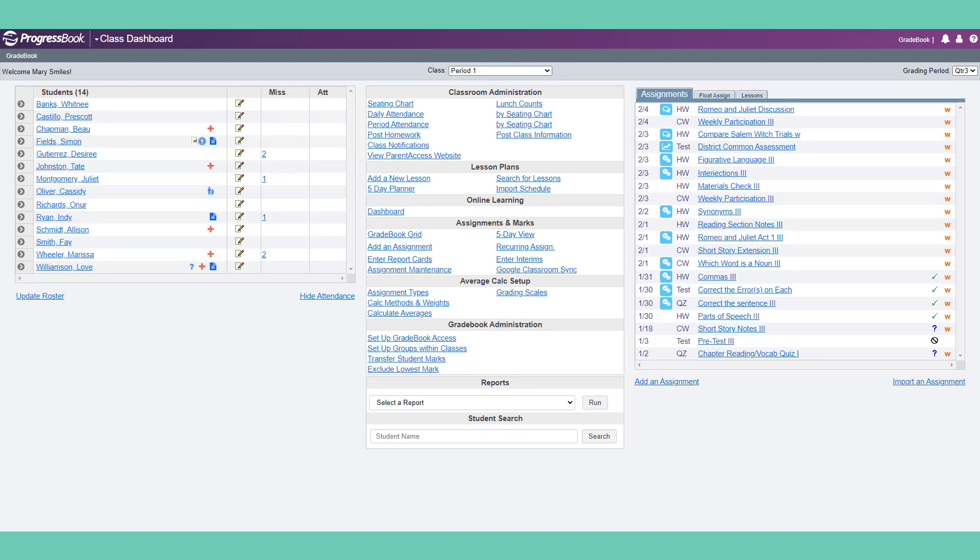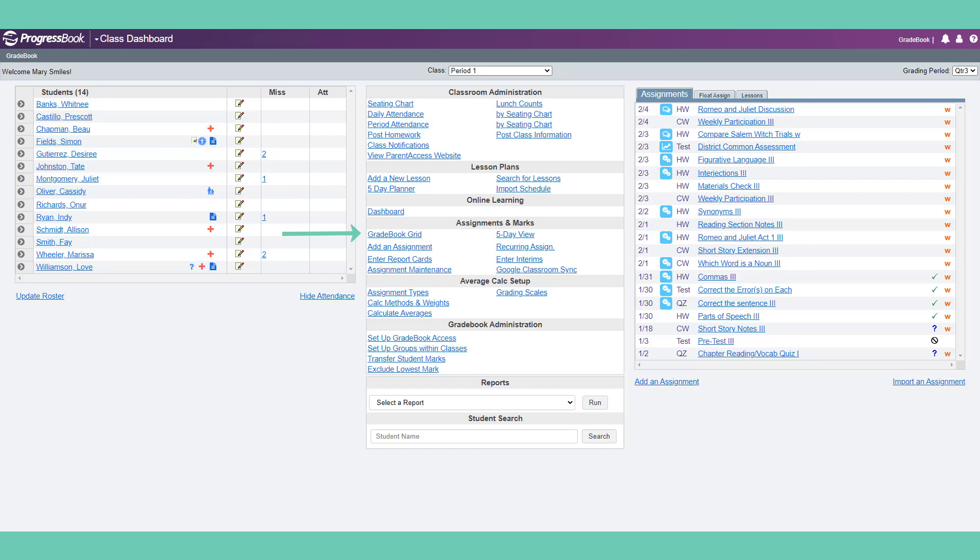On the class dashboard, you can also create seating charts, take attendance by roster or by seating chart, send class notifications, view the gradebook grid or the standards-based grid. But wait, there's more!